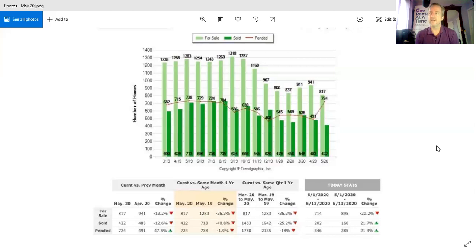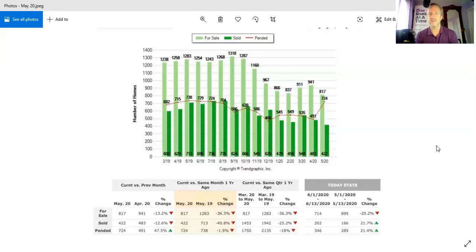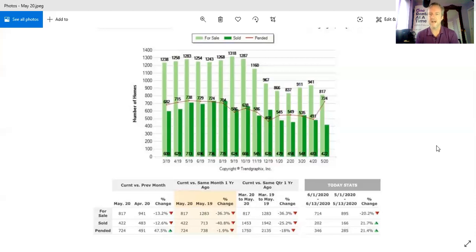So we have been in one of the greatest sellers markets I have ever seen because listings are so low. Look at this, listings are 70% of what they should be from last year. And yet we have a big spike in pendings. That means the buyers are out in force. I have never seen a spike like that. That is a 47% spike in pending transactions.